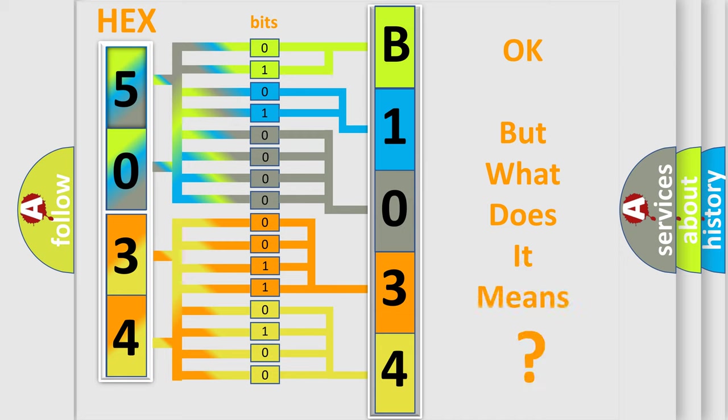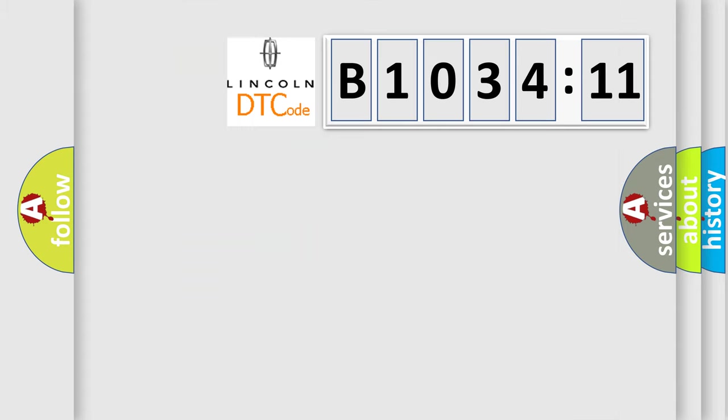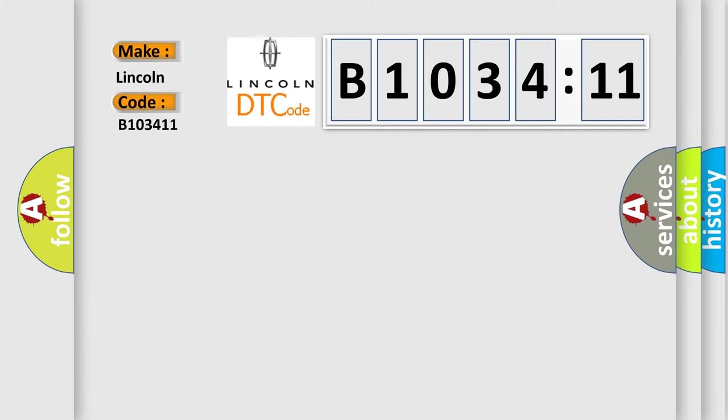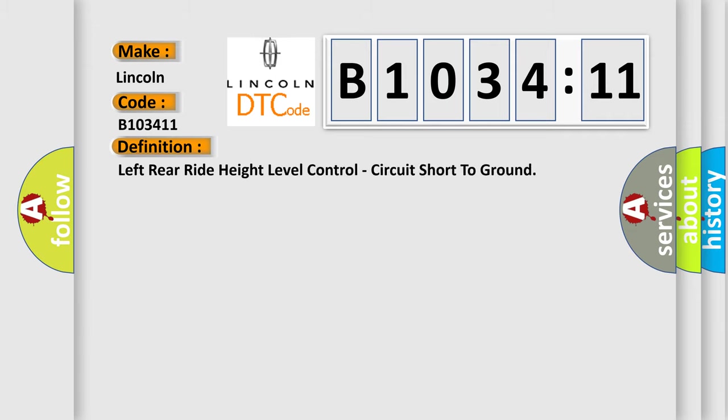The number itself does not make sense to us if we cannot assign information about what it actually expresses. So, what does the diagnostic trouble code B103411 interpret specifically for Lincoln car manufacturers?